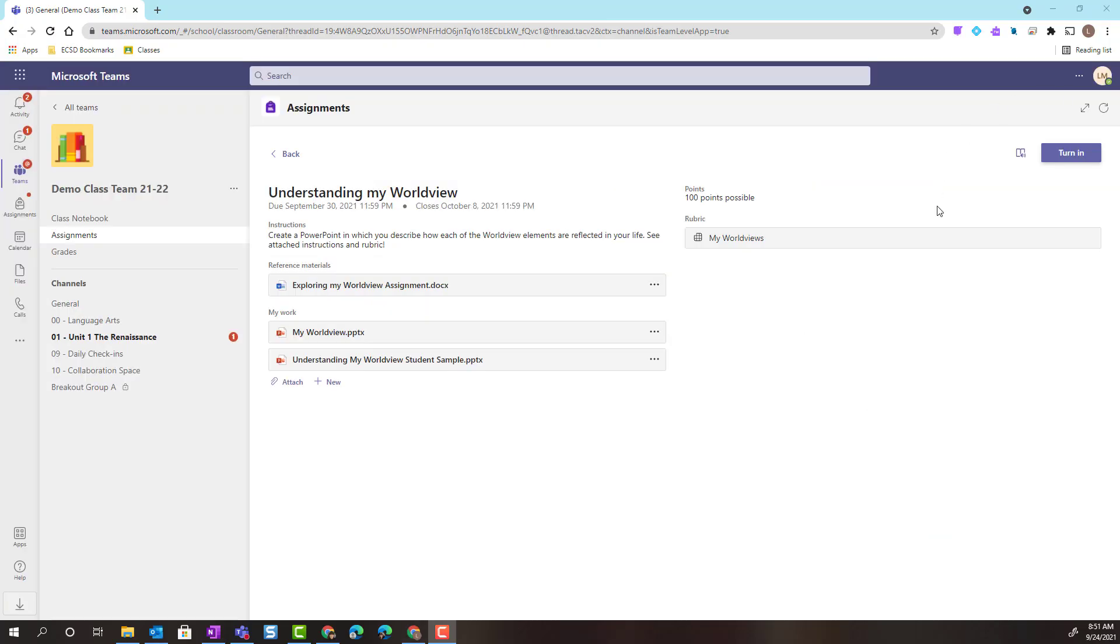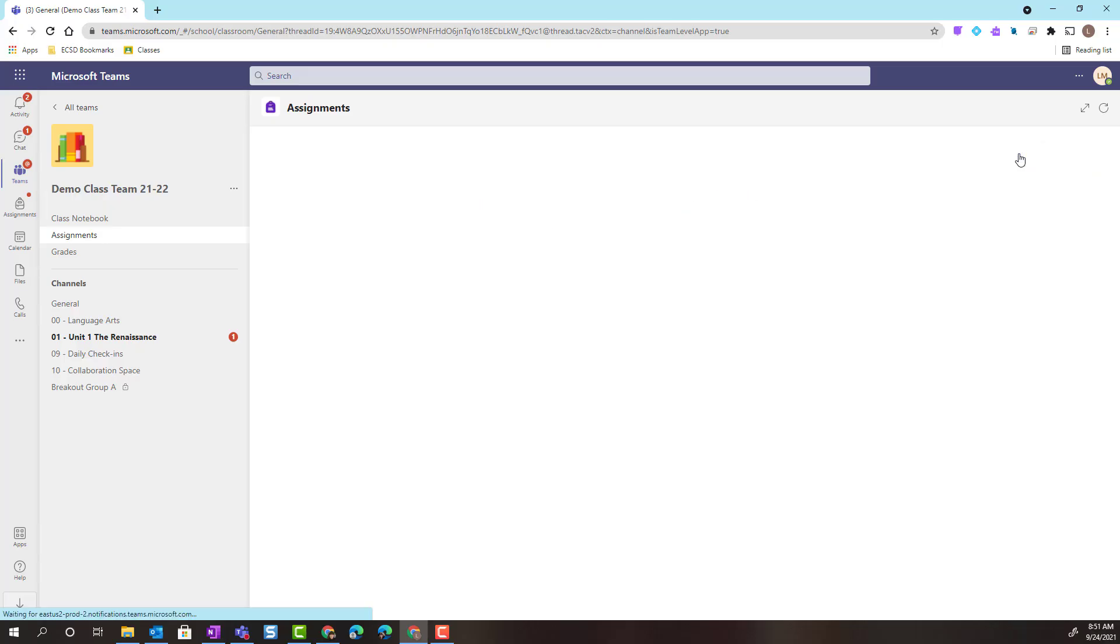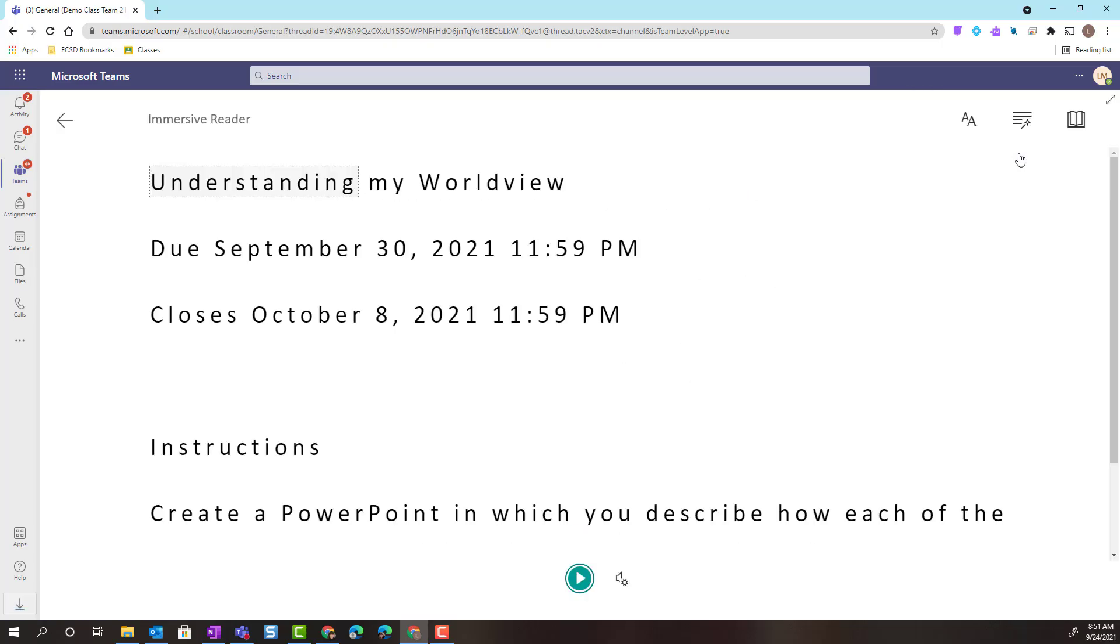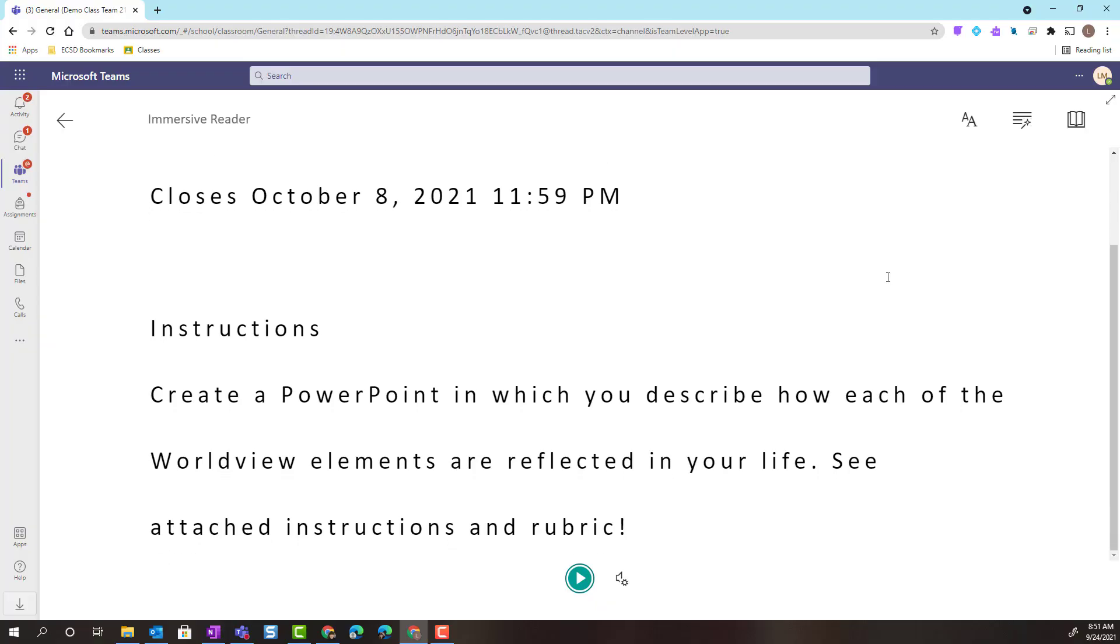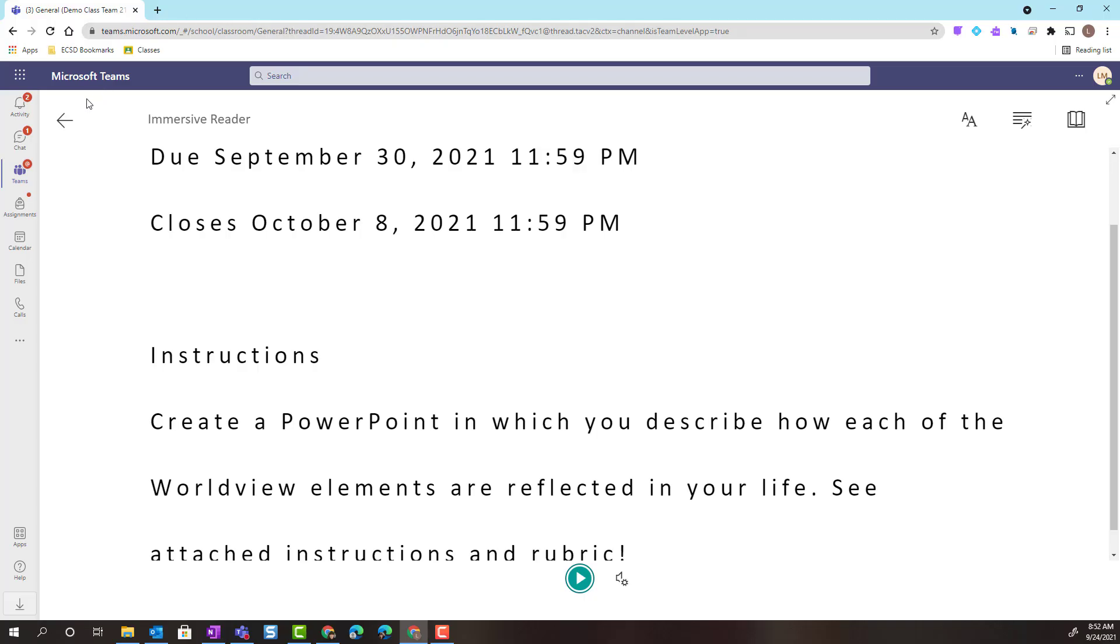Inside the assignment, I also have access as a student to accessibility features, including the powerful Immersive Reader. When I click on Immersive Reader, this is going to bring the details of the assignment into Immersive Reader, where I can use it to help me read and comprehend and potentially translate the instructions for the assignment. We'll take a closer look at all of the features of Immersive Reader in an upcoming video. Let's go back to the assignment.